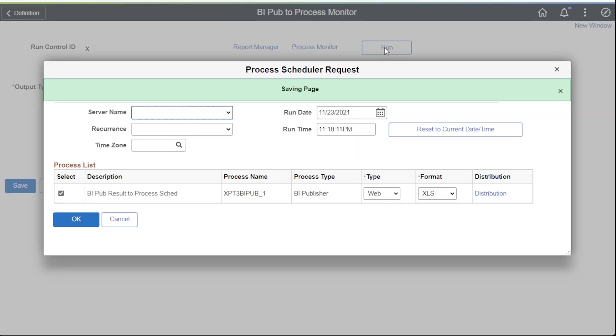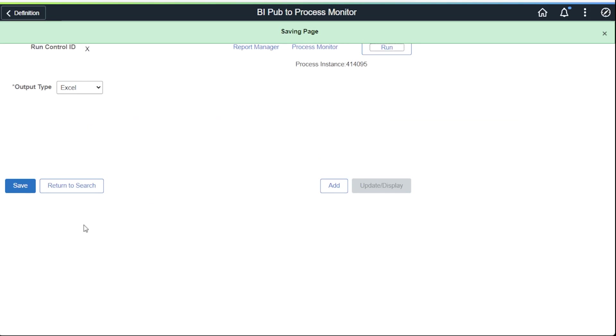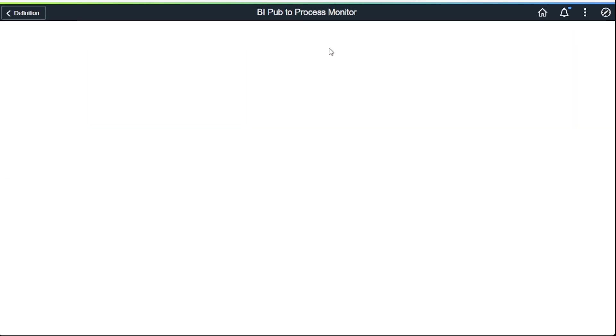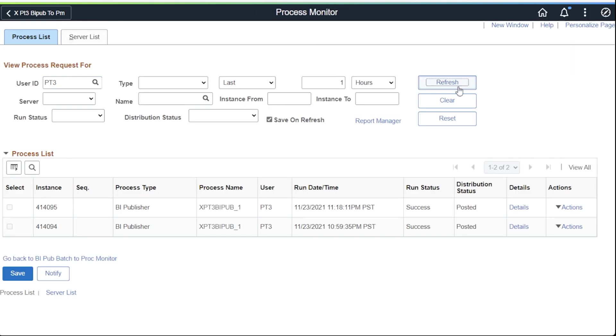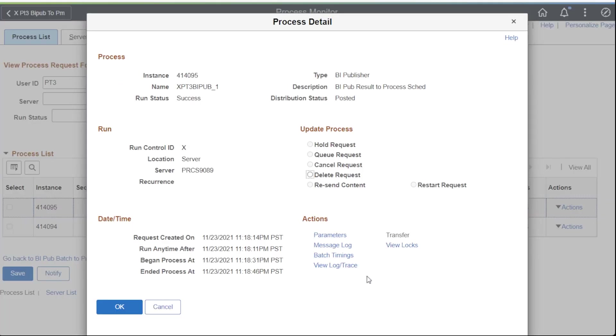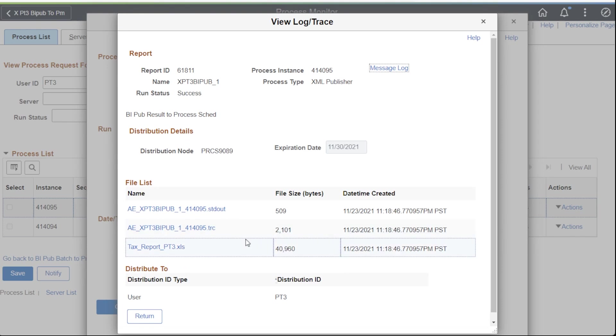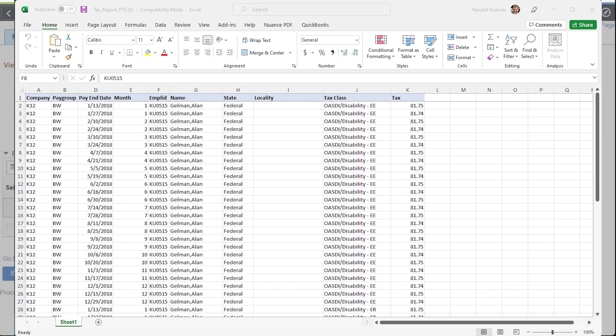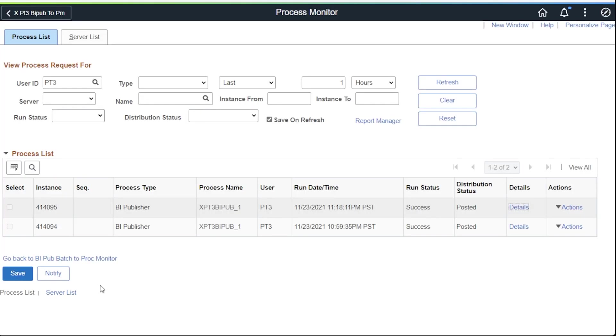Now let's run the report again and see what we get. Switch to the process monitor and wait for the report to complete and post. Click on the details link and then choose the view log trace link. We see our generated excel spreadsheet now available in the files list along with the log and trace. This is the excel spreadsheet it produced.